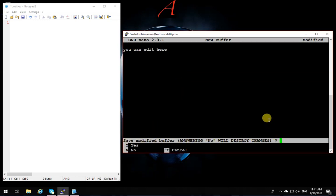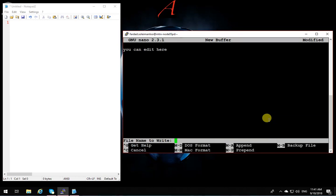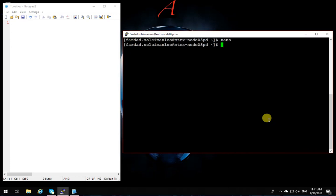So if I press Ctrl+X over here, it's going to say save modified buffer. If I say yes, then it's going to ask for the name of the file because I never used the name. If I type yes, it's going to say name of the file to write into. I can use any name that I want, for example testingnano.txt.